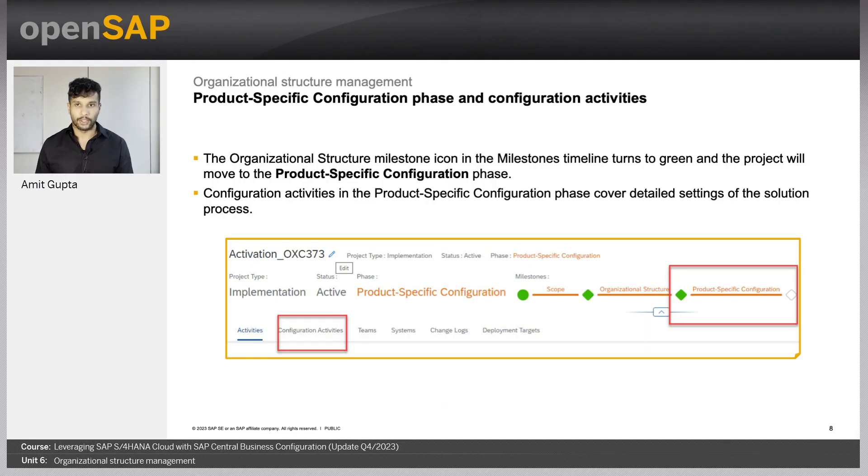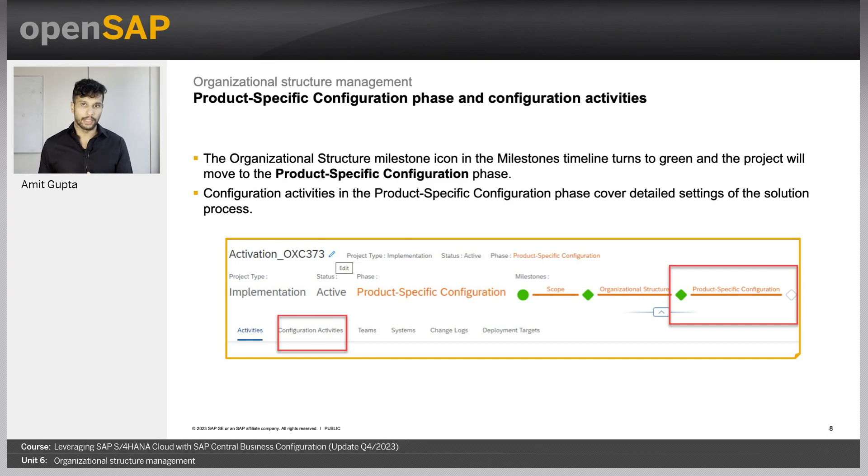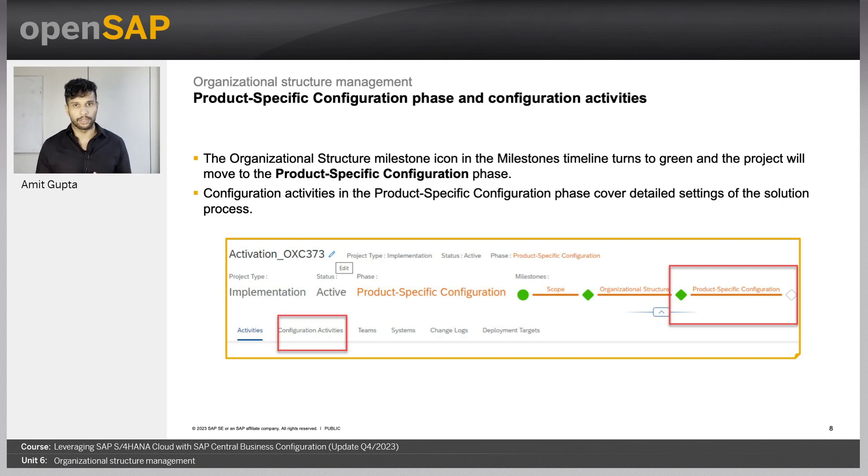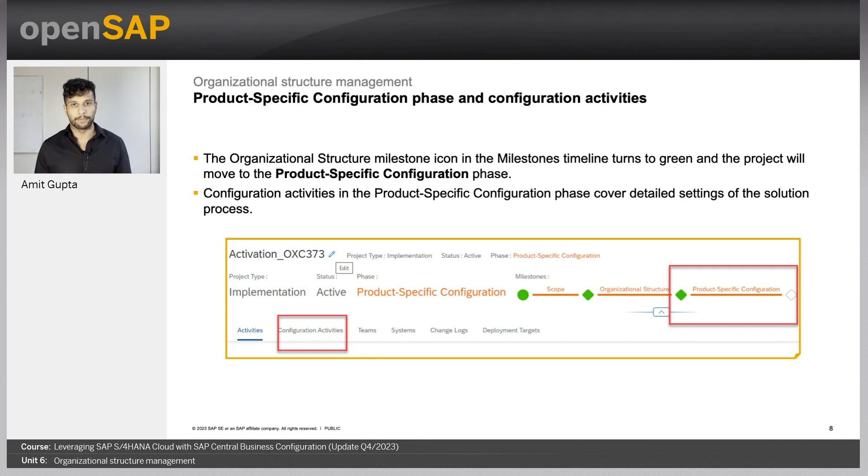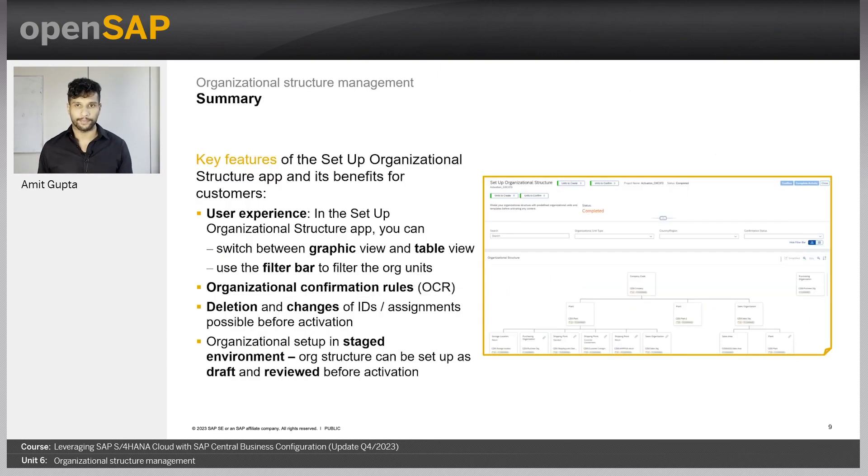As shown upon the completion of the milestone set of organization structure and the scoping phase, we move on to the product specific configuration phase. In this phase, we have a list of mandatory and optional configuration activities, also called fine tuning, where we can further adapt the configuration to the specific client business needs.